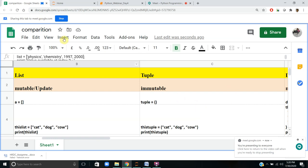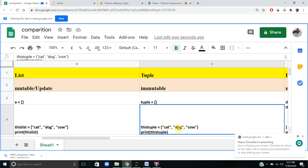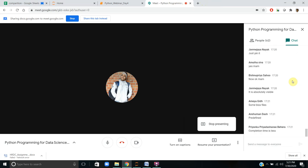Now let us move to tuple. Immutable — we need to understand what immutable means. It is not at all possible for updation. If I create a tuple with cat, dog, cow, I want to replace dog with fox — it is not at all possible once it is created. What would be the application of immutable in computer programs? Answers from students include BIOS files, system software. Yes — wherever security is required, we can use tuple.